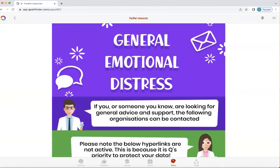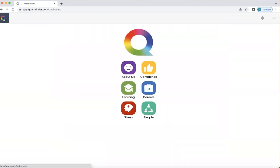To return to the home screen, I'm going to click on the Q icon on the upper left-hand side. And in the next video, we're going to explore people.